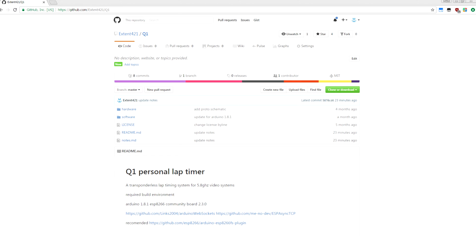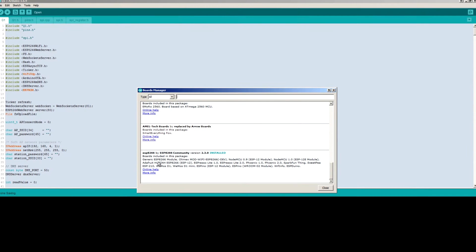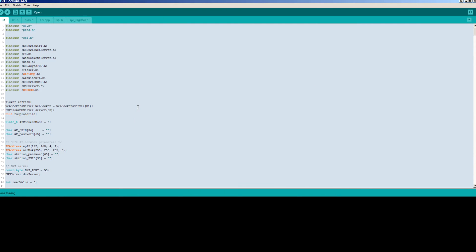So you can find the source code and hardware schematics for a basic prototype on my GitHub, Extent421 slash Q1 for the Q1 personal lap timer project. The software builds in Arduino. It's set up to build on Arduino 1.8.1, and you want to download in the board manager the ESP8266 community version 2.3.0, which is the current one that's out there that this works with.